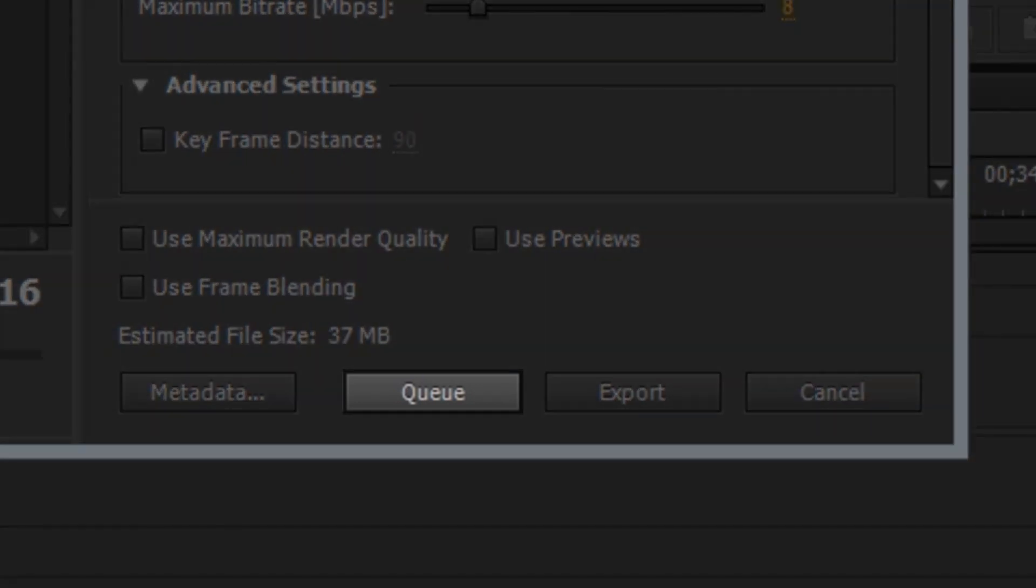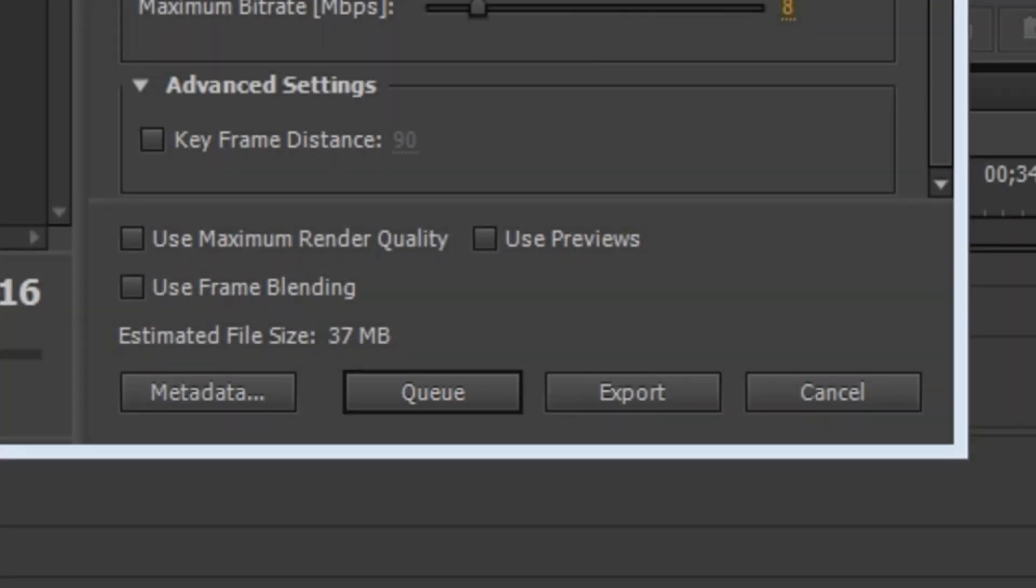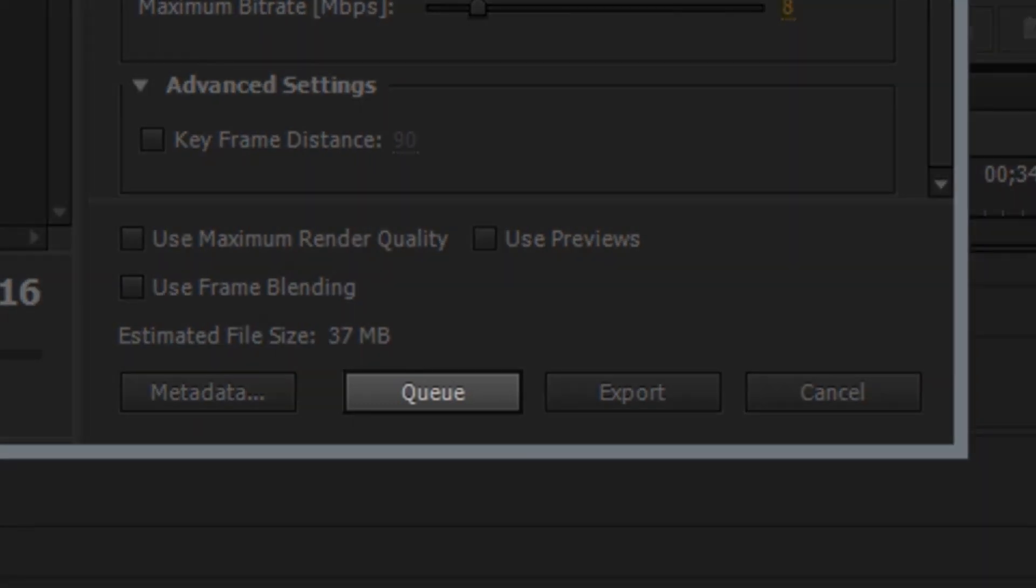Then there's the queue button. This will export the job to the Adobe Media Encoder. You need to have Adobe Media Encoder installed for this to work, but it's included with CS6. If you export this to Media Encoder, then you can continue to work with Premiere while the video is exporting to the new format. This is the method that I use. Let's click the queue button.